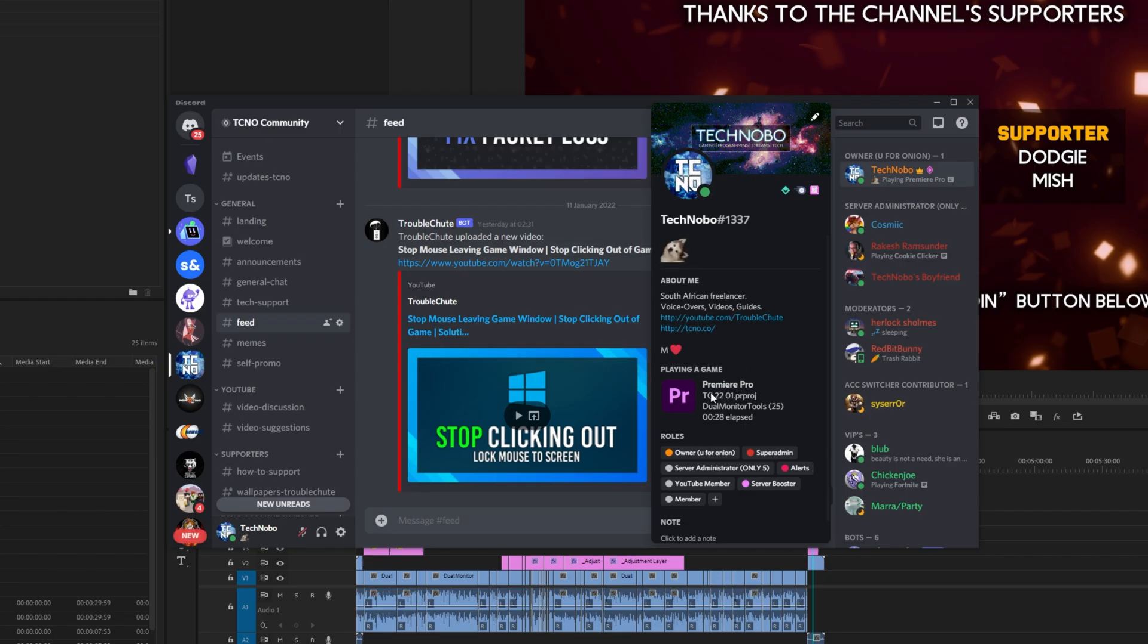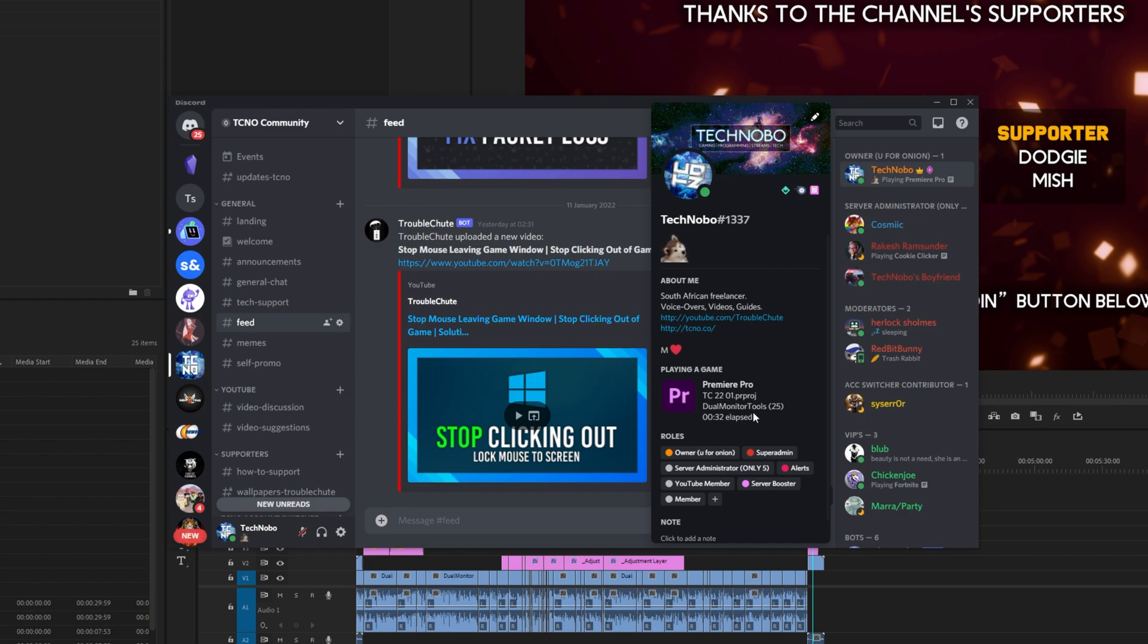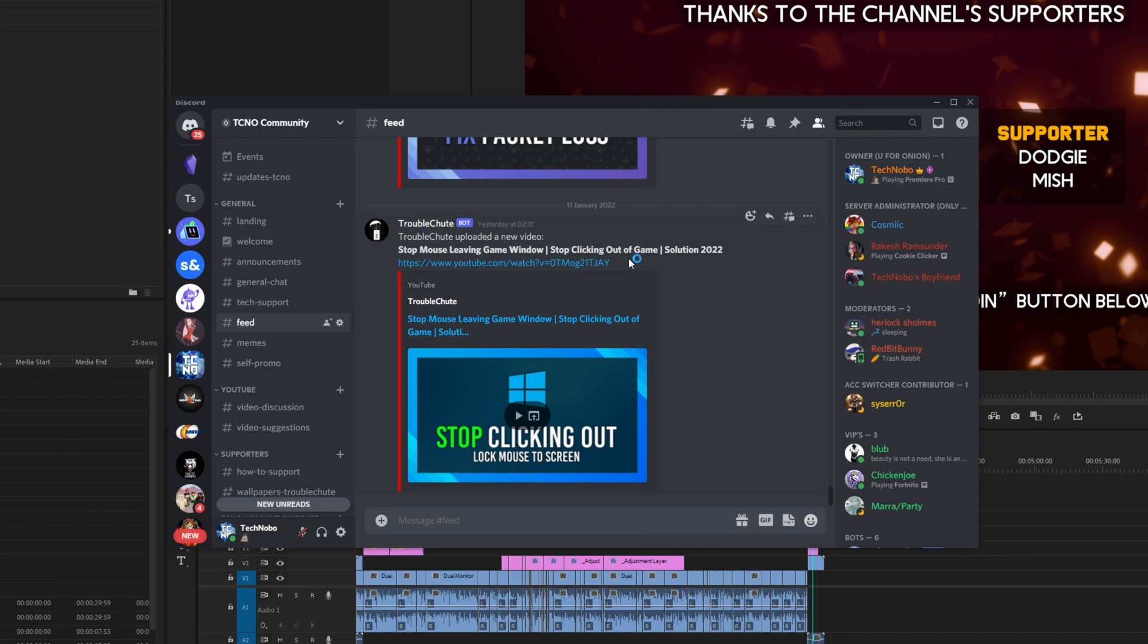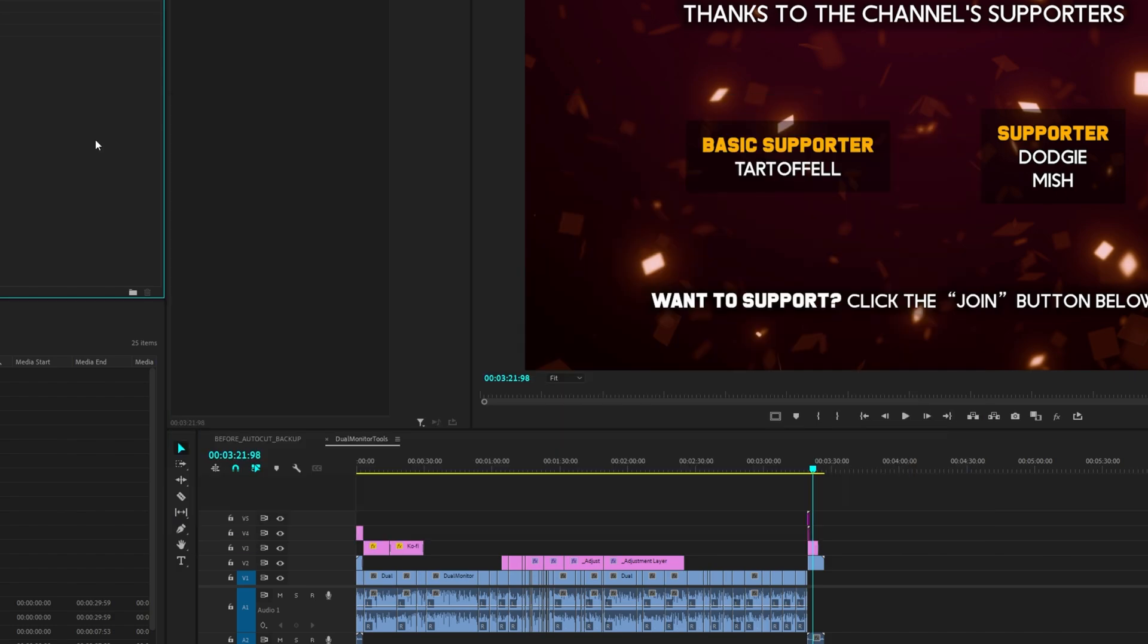Premiere Pro, TC2201, which is the project file here, .prproj, and the sequence that I'm currently in. In my case, Dual Monitor Tools 25. Super simple. It's got time, and that's really about it for the plugin.